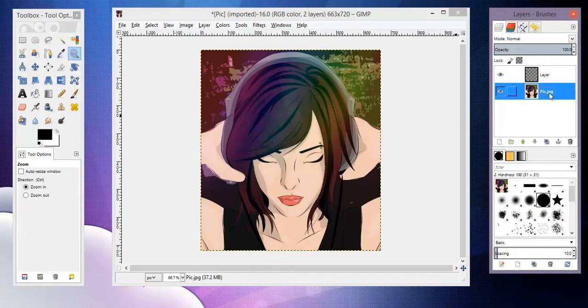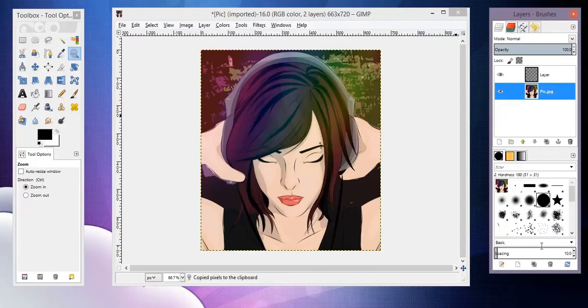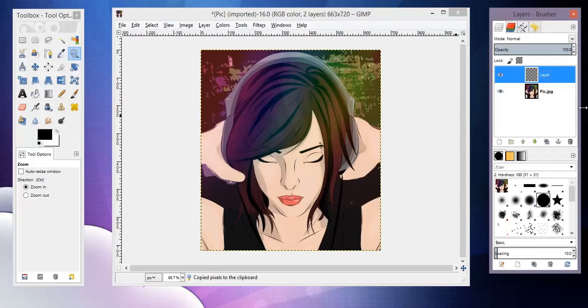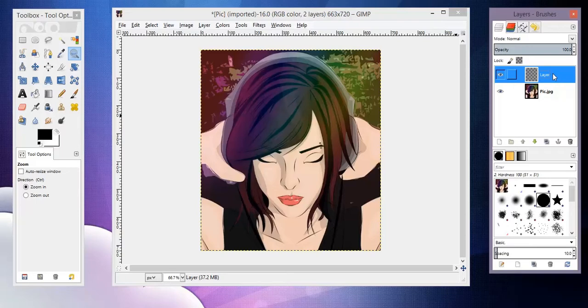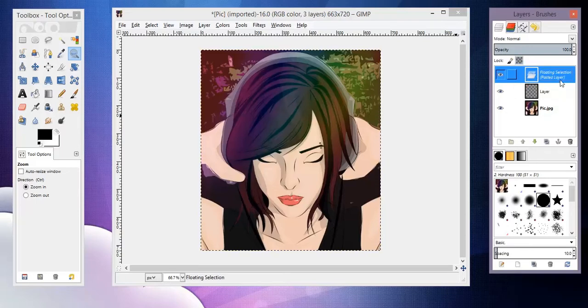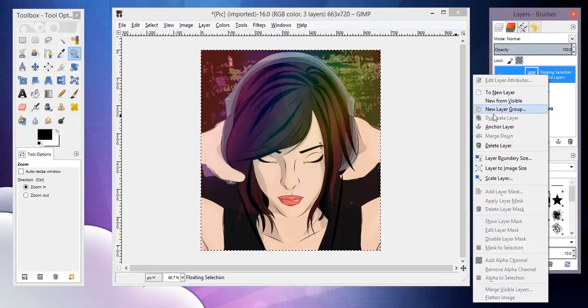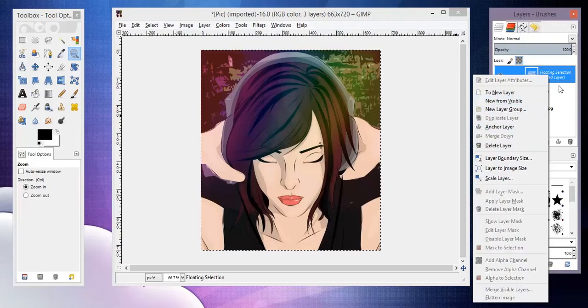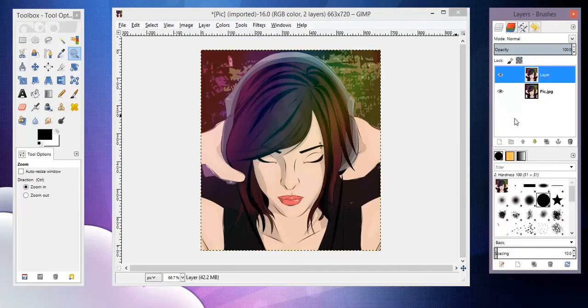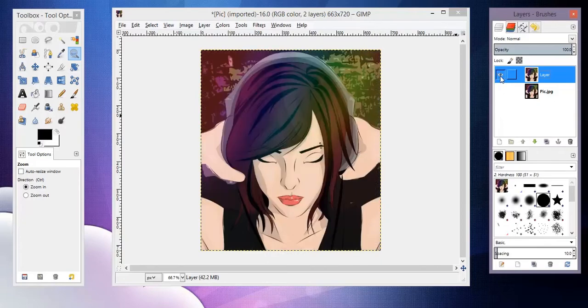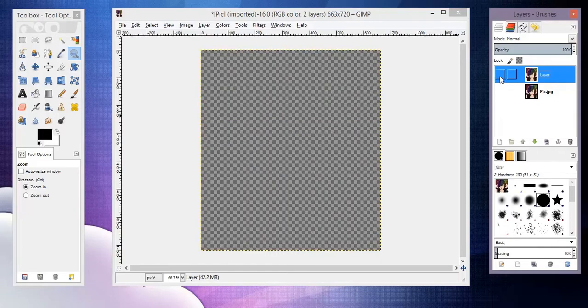Then I'm going to click on my picture layer and hit Ctrl+C, and for a Mac that would be Command+C I believe. And then clicking on the transparency layer that we just made, Ctrl+V or Command+V, whatever. Now I'm going to right-click it and anchor it.